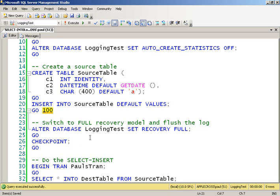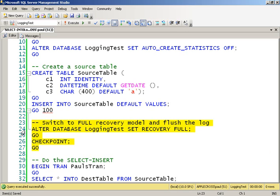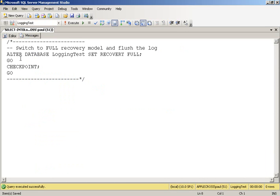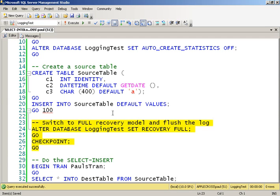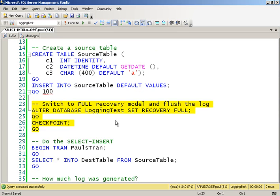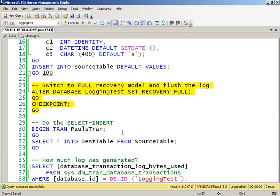However, the logging that occurs, in other words, what log records are generated, is done as if you're in the full recovery model. So it kind of behaves as if it's in full and as if it's in simple until you do that first backup, and then everything behaves as if it's in full. But for our purposes, it's going to do proper full logging for us. So we're going to the full recovery model. And then what I'm going to do is do my SELECT-INSERT.